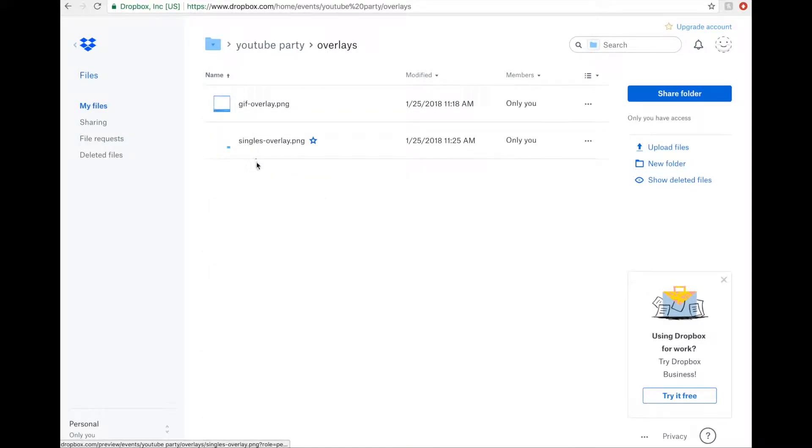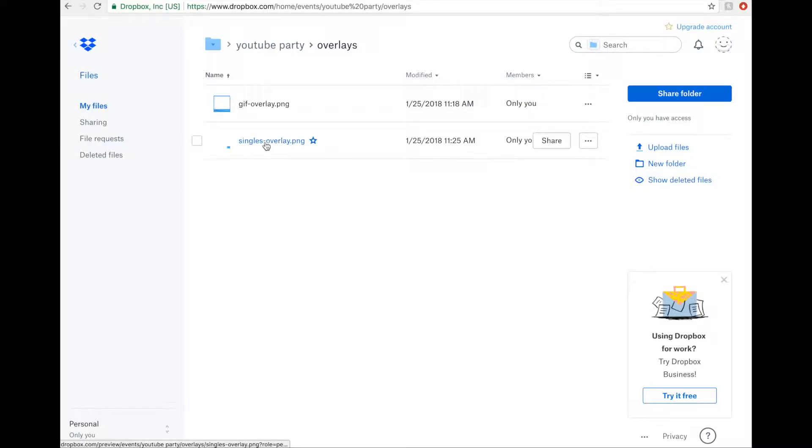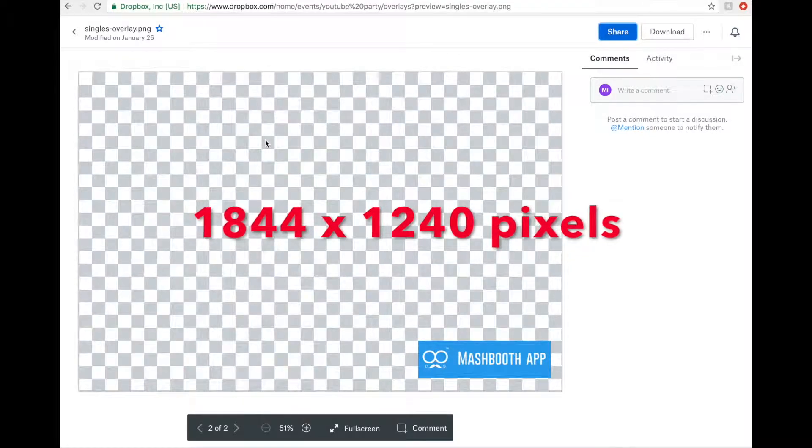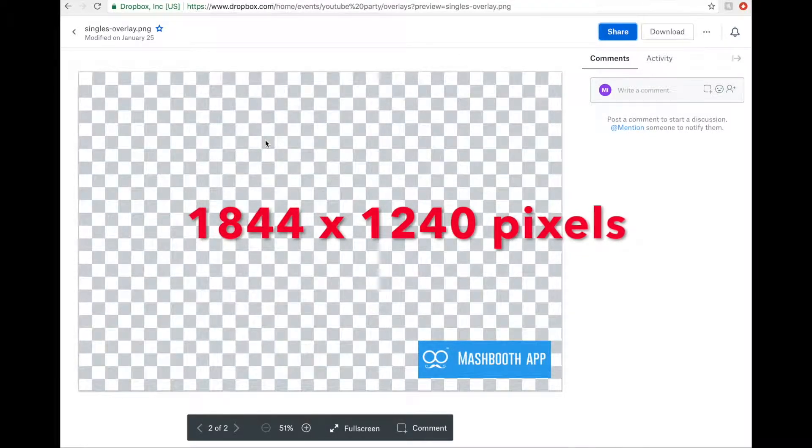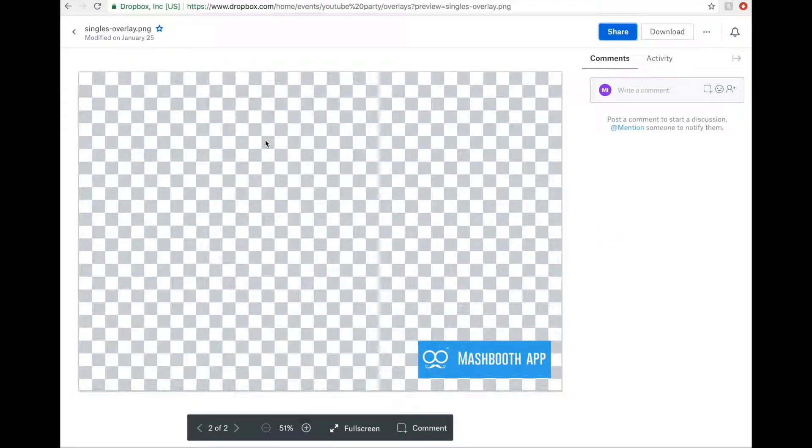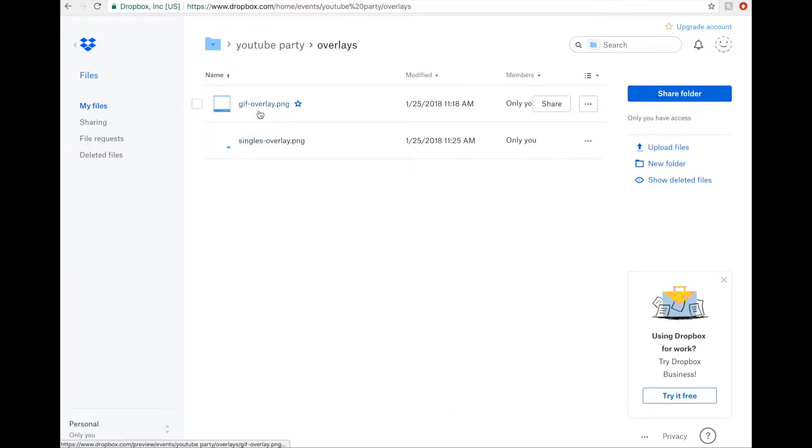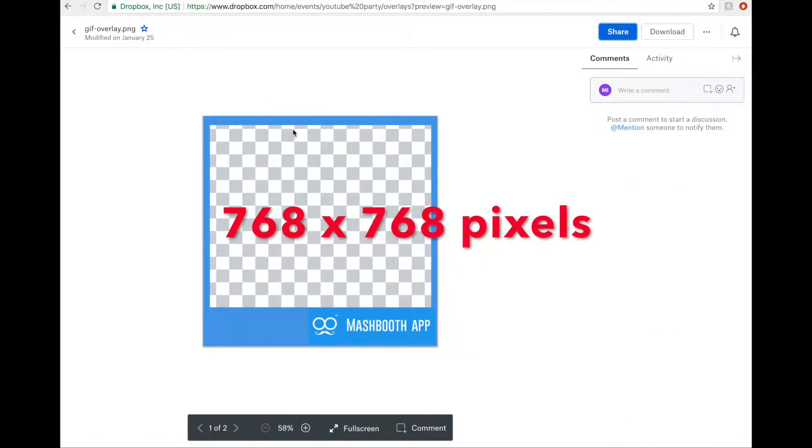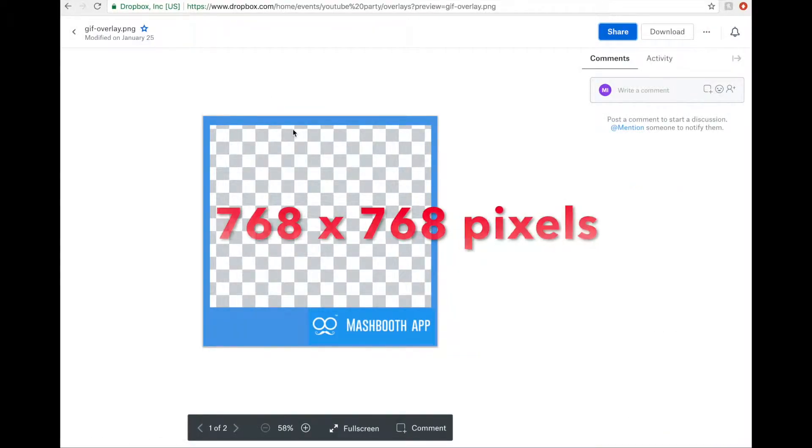You can use any overlays here that you want, just so long as the files are in PNG format and the exact same dimensions as the Singles and GIFs that your Photo Booth software makes. My Singles overlay is 1844 by 1240 pixels, and my GIF overlay is 768 by 768.